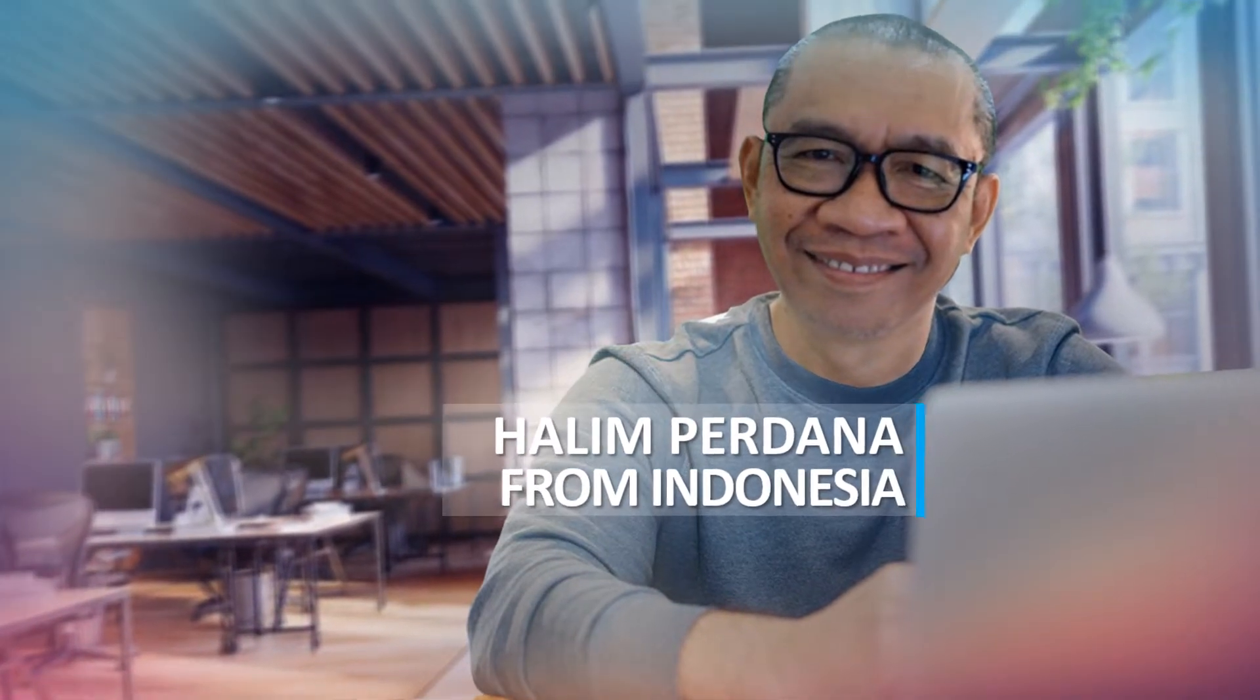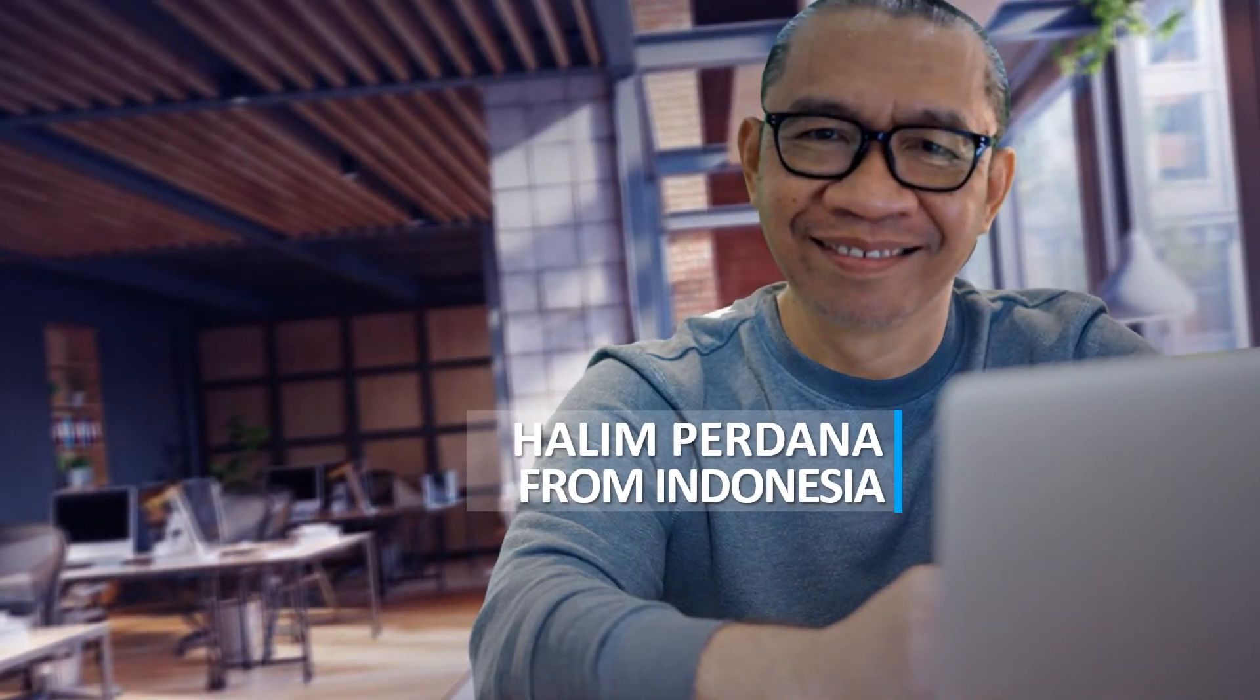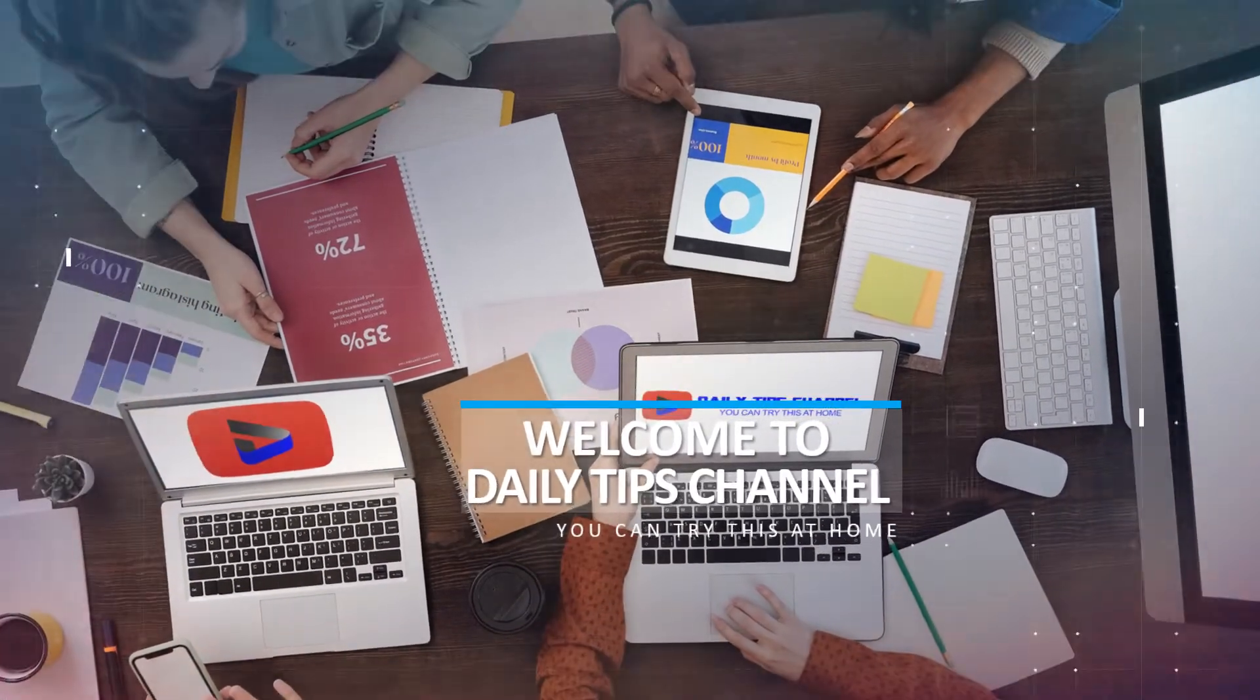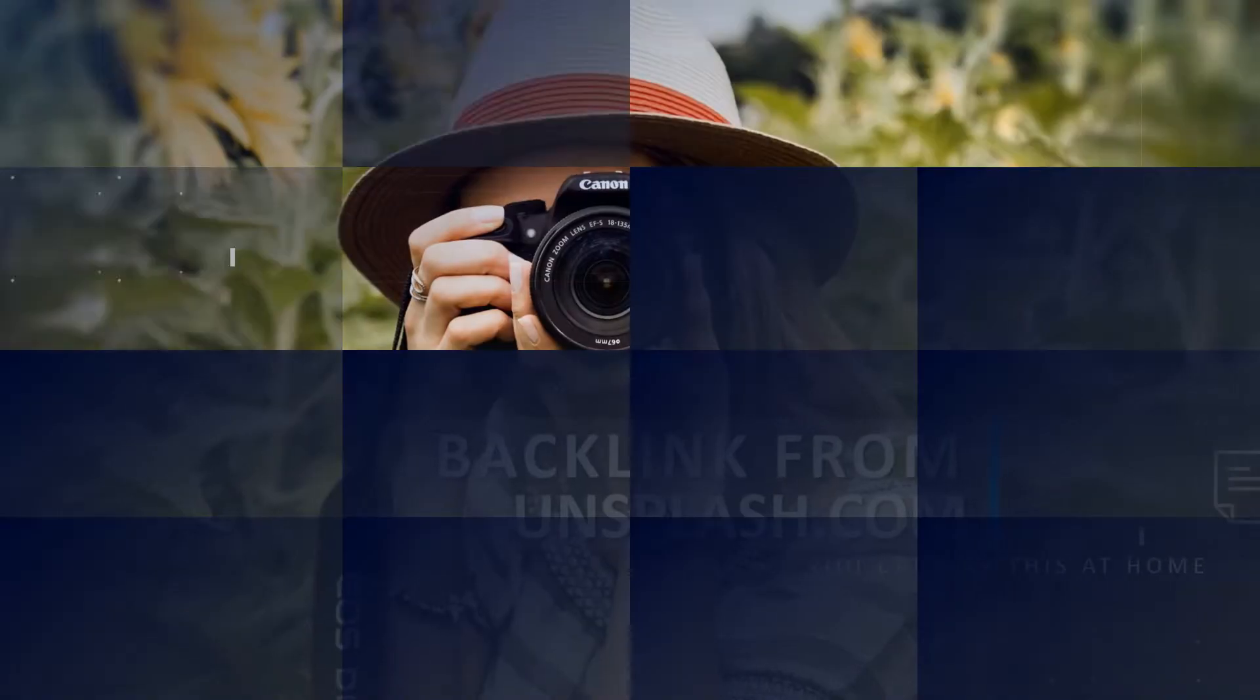Hello, I'm Halim from Indonesia. Welcome to Daily Tips, a YouTube channel that I manage, specifically to share useful tips for you.